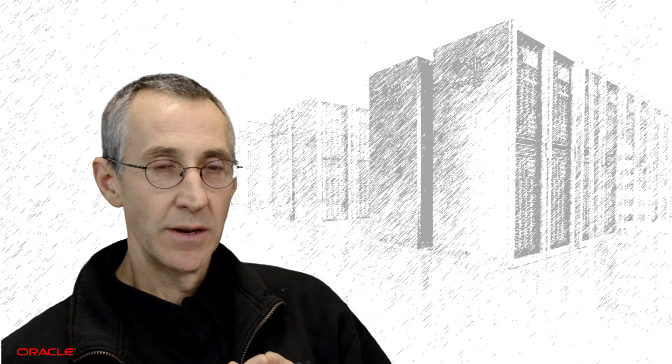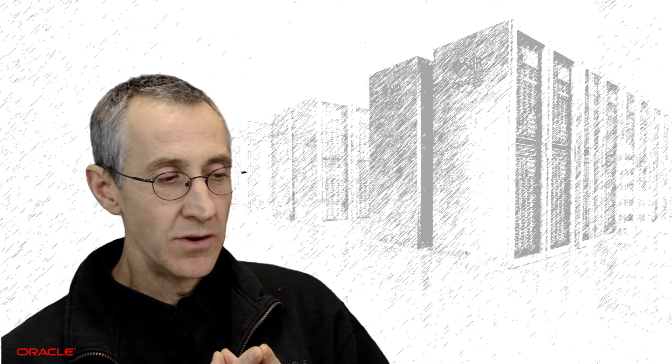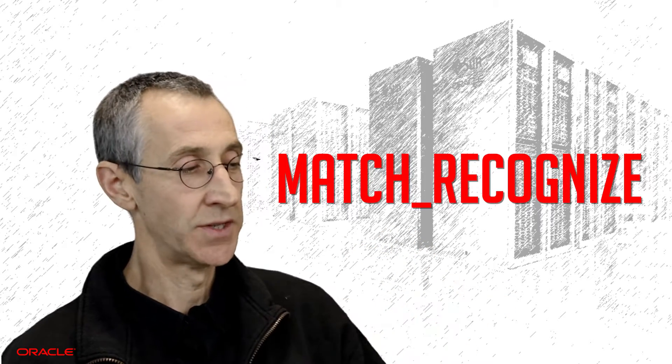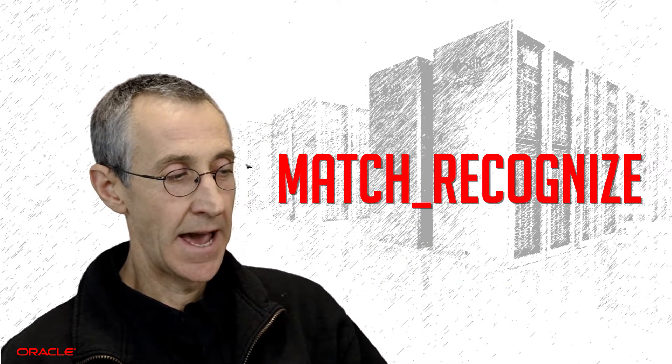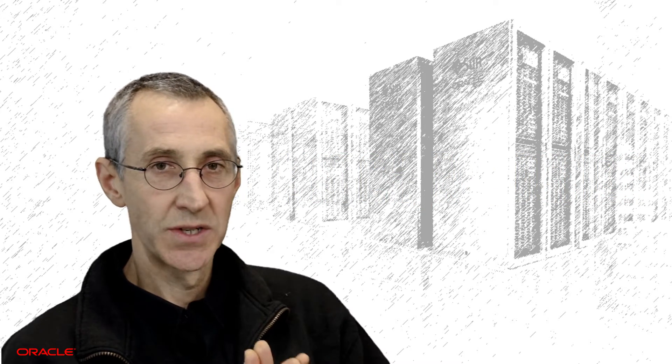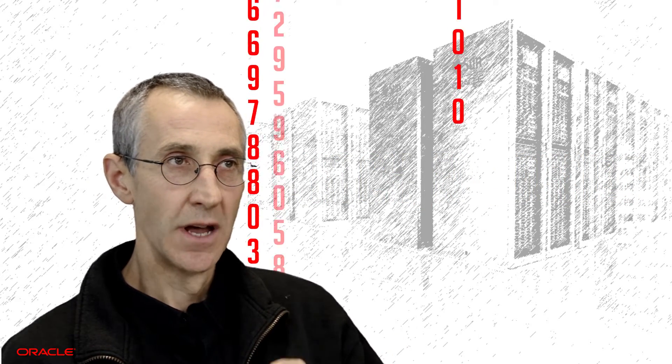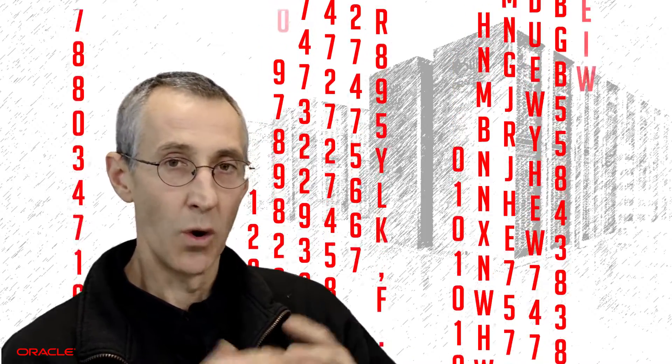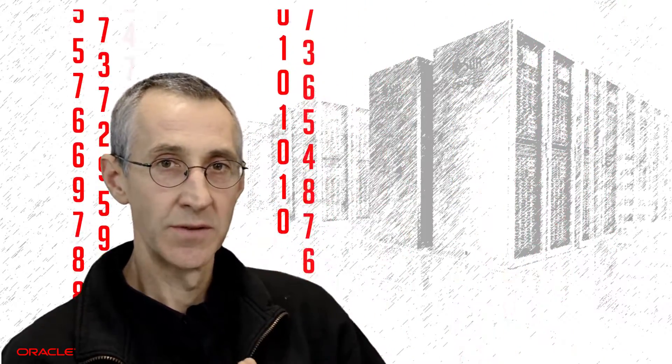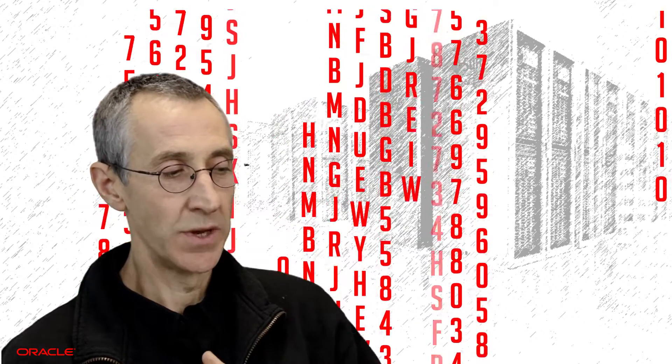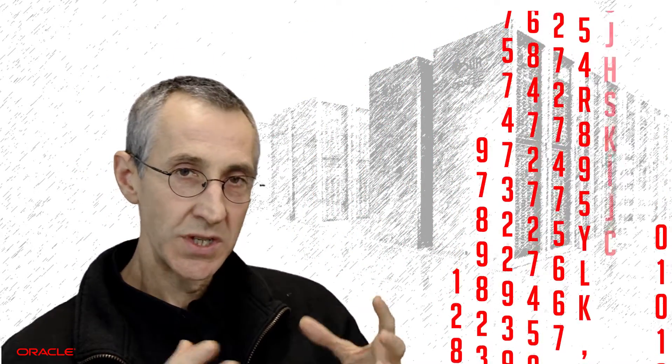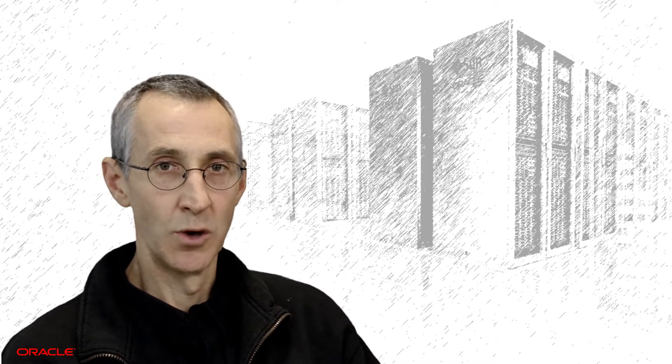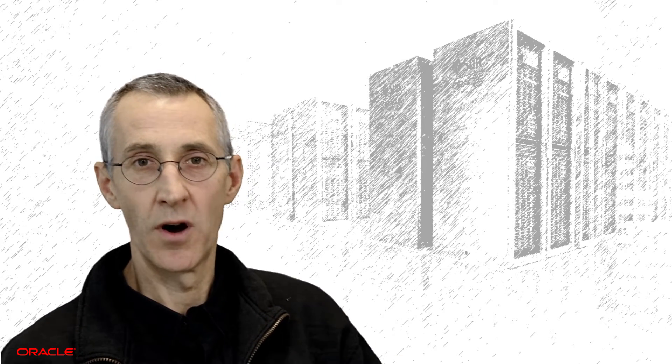So pattern matching, we've added a new syntax, a new command into the 12C database. It's called match recognize, as you can see here, and it allows us to do a number of things. So it allows us to take a data set and logically divide it up and order the data so that we can look for and search for patterns within that data set. And we search for those patterns using regular expressions. And for those of you that are used to doing pattern matching with languages such as Perl, you'll be very familiar with the syntax that we've added to help you define and specify the types of patterns that you're searching for.